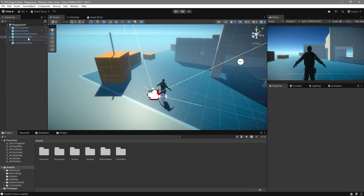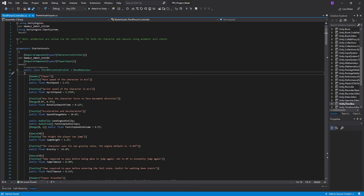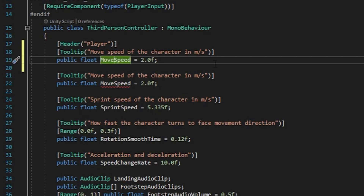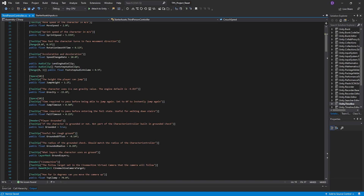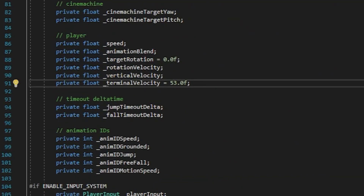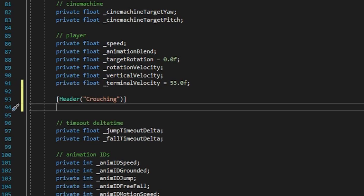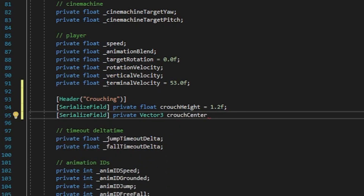Once more in Unity, select your Player Armature and go to where it says Third Person Character Controller, right click, edit script. On this script we're going to begin by selecting the public float MoveSpeed, duplicate it, and rename it from MoveSpeed to CrouchSpeed, giving it a default value of 1. Then scroll down to find the section that says Player, and under it we're going to create a header called Crouching. Then create a serialized private float CrouchHeight and give it a default value of 1.2. Next, create a serialized private Vector3 called CrouchCenter.